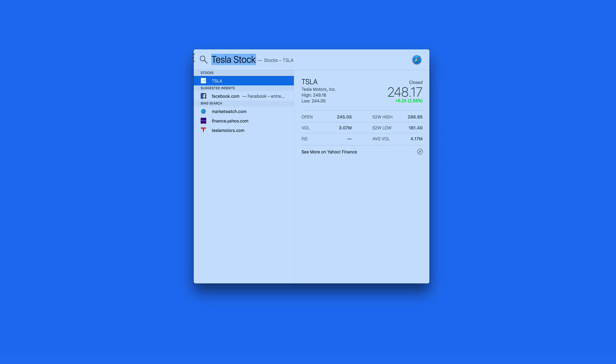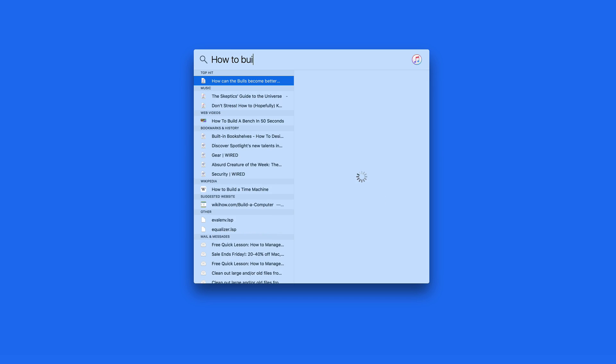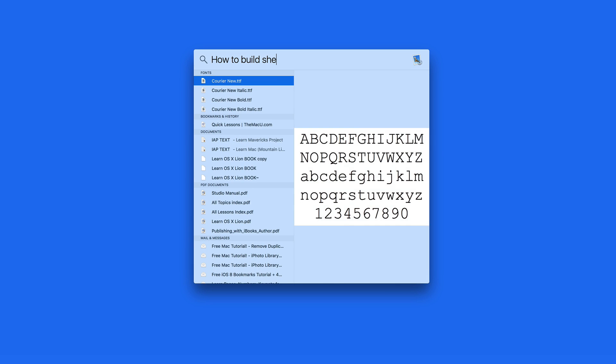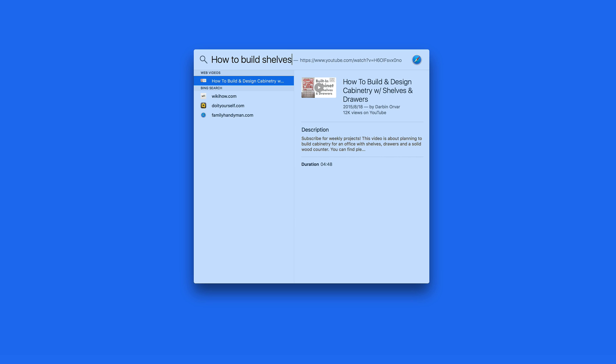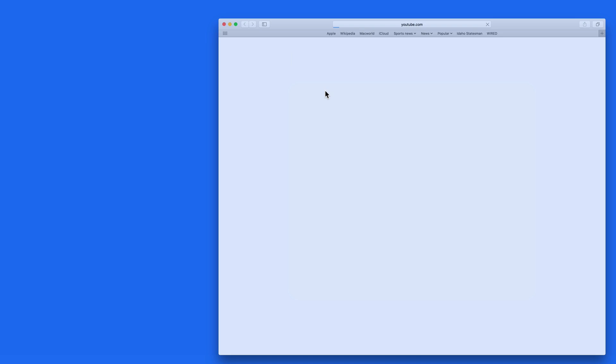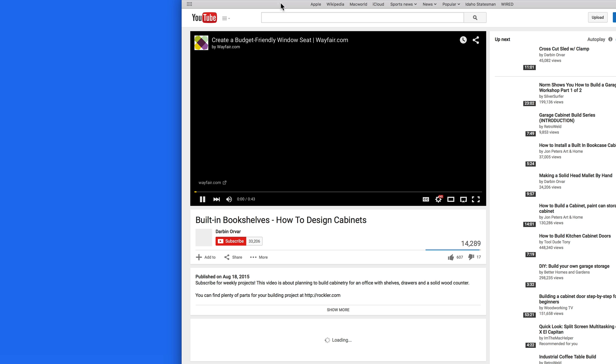If you're looking to find a web video on a certain subject, you can find that with Spotlight as well. I'm going to enter how to build shelves, and a result containing a YouTube video on that subject appears. Click to view it in Safari.